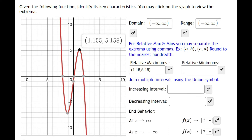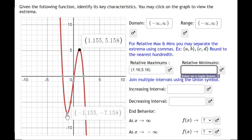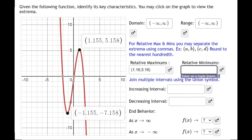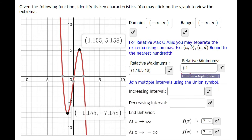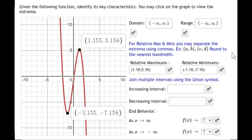For the relative minimum, we click the low point on the graph — think of a valley. Rounding to the hundredth, the x value is negative 1.16 and the y value is negative 7.16. That's our relative minimum.